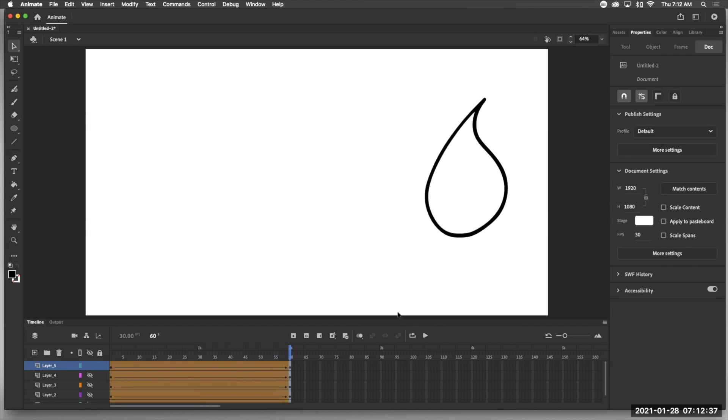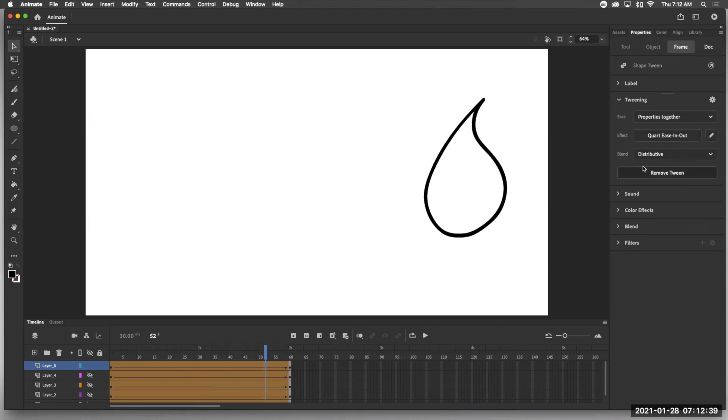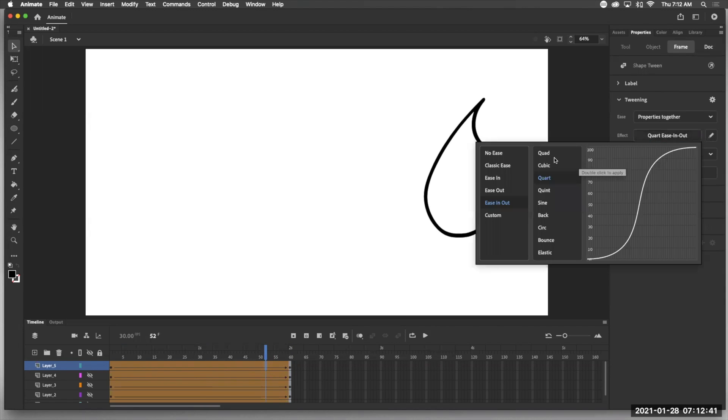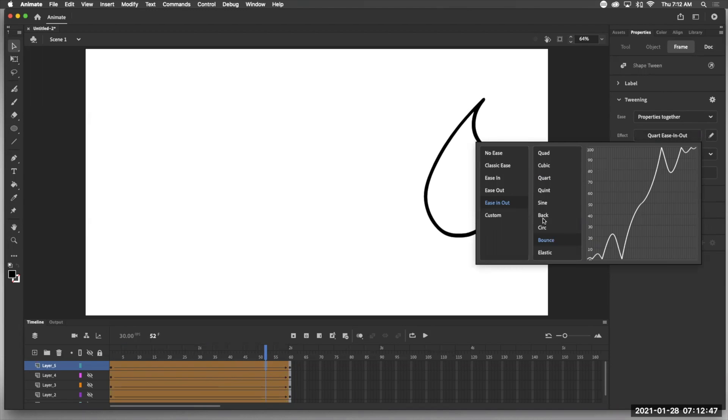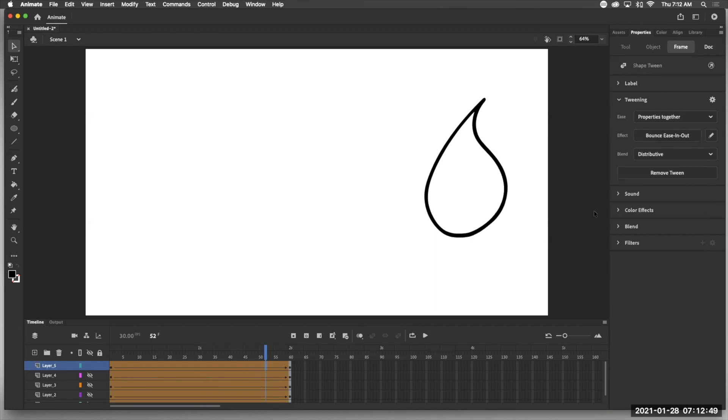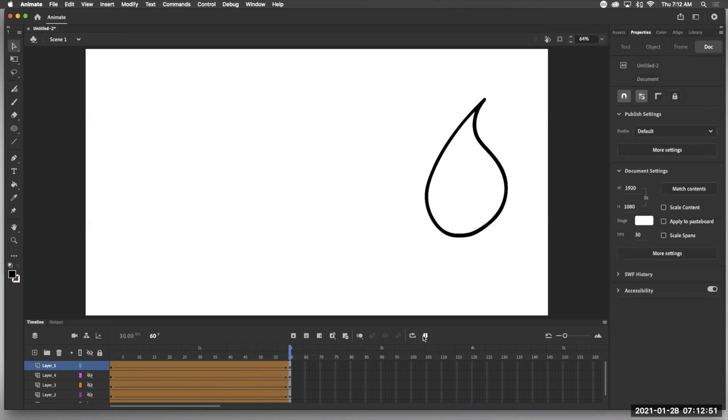Now, once we have that, we can also come in here and we can change it to other forms. Like here's bounce. So we're in ease in and out, bounce. And let's see what that looks like.